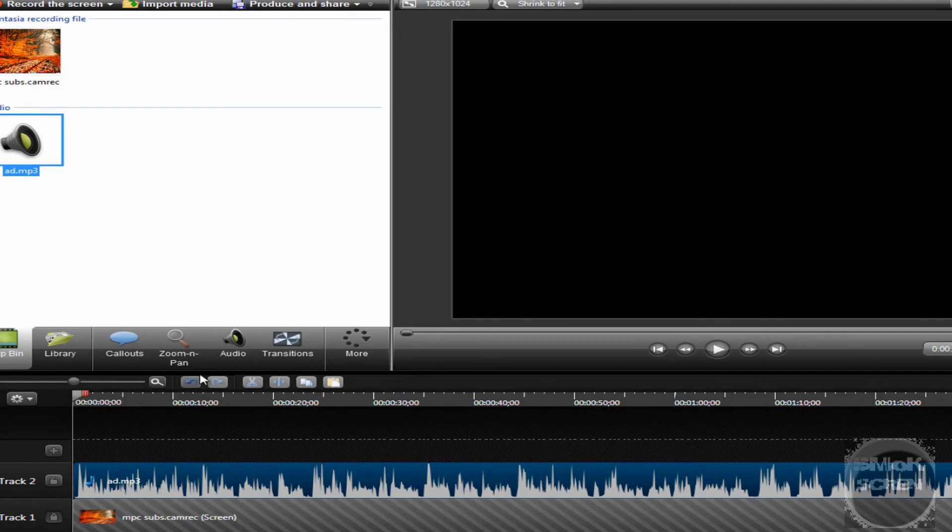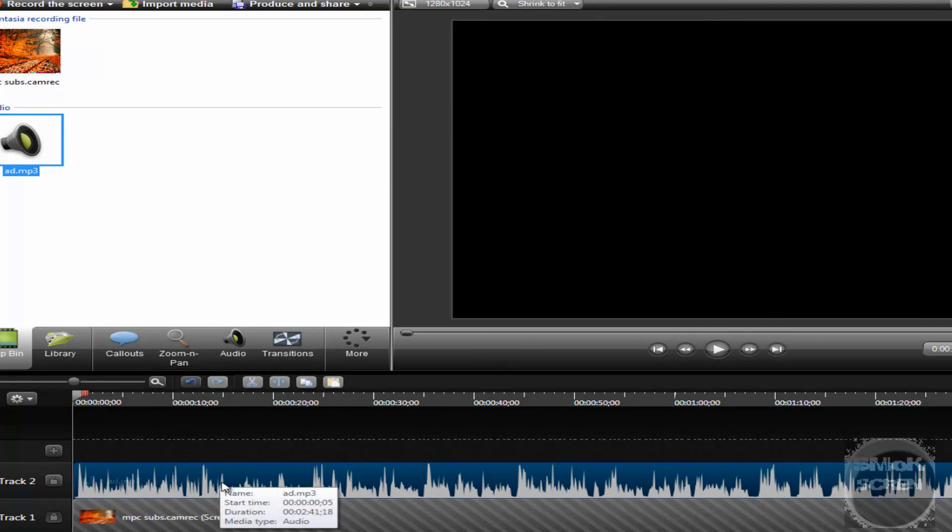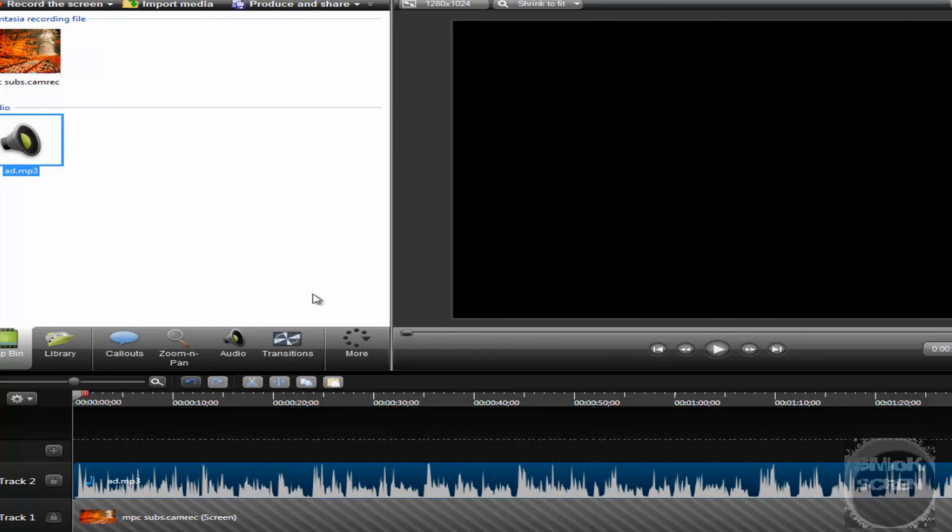So now you have your original recording with the assumingly edited audio. If you found this video tutorial helpful, please subscribe to my channel, and thank you for watching.